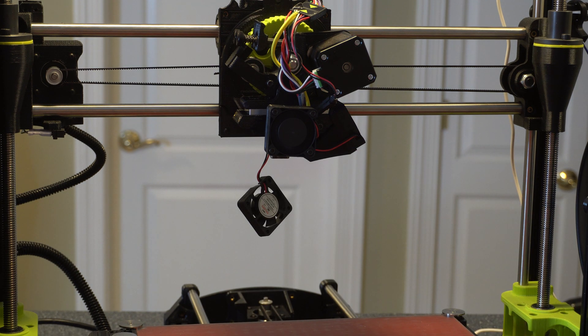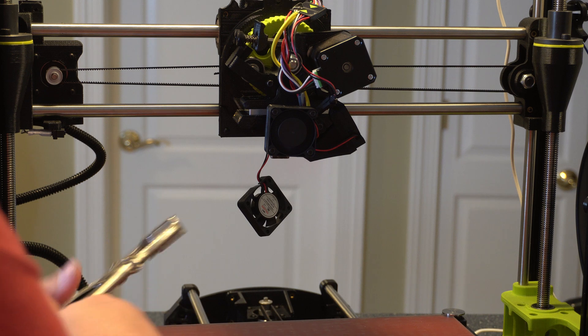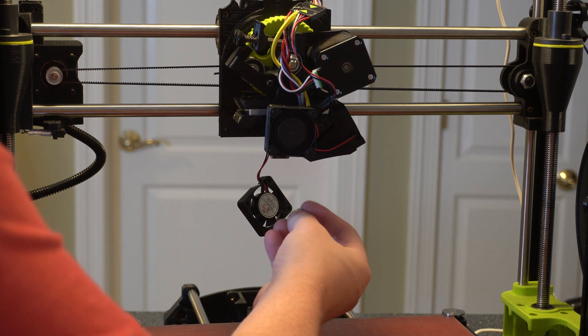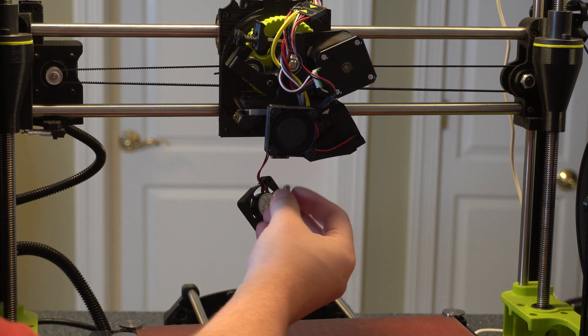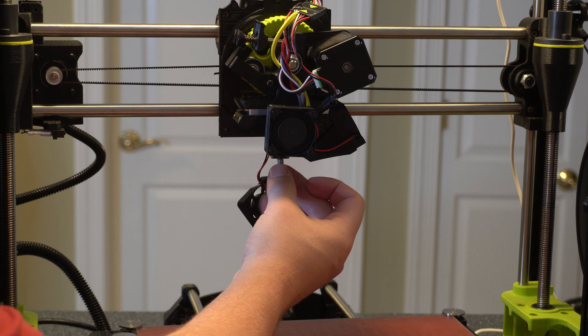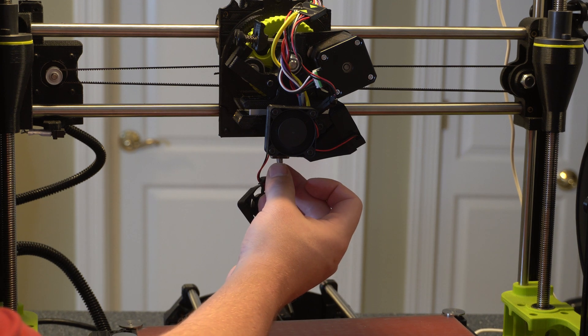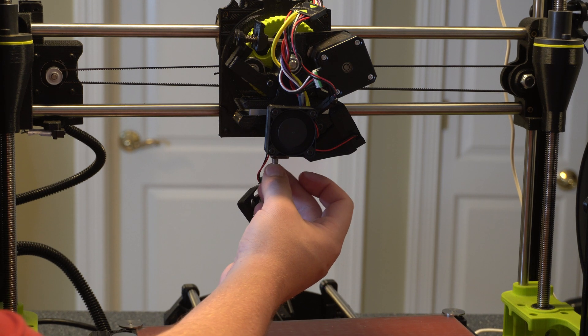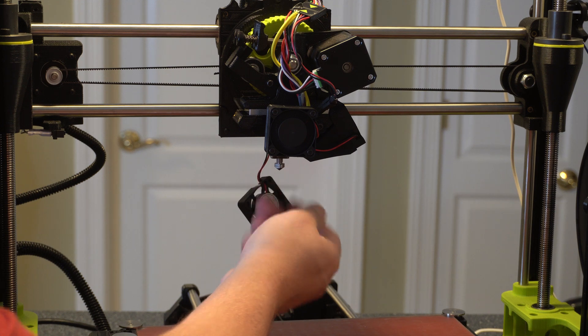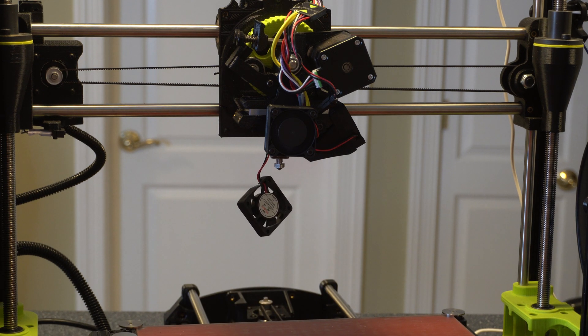Alright, now we can go ahead and get the new nozzle prepped. So go ahead and just kind of put this on there a little bit. Alright, so I was able to just get that in there and just start at the thread a little bit. Then I'll use the wrench to do the rest.